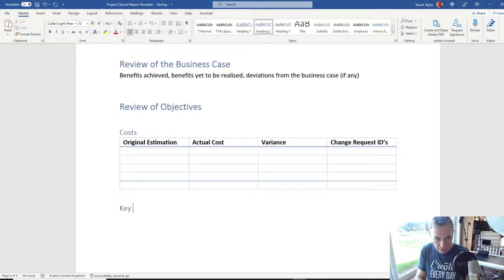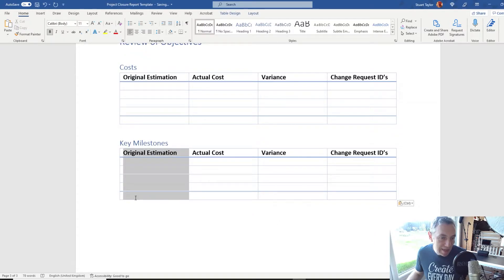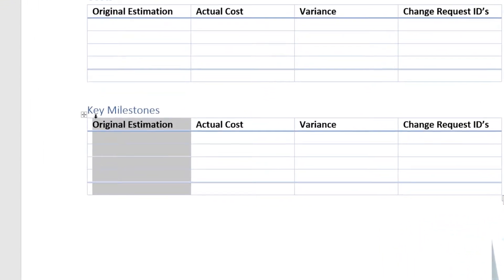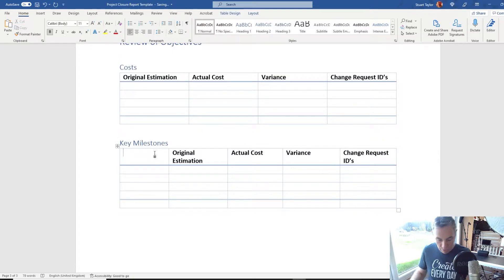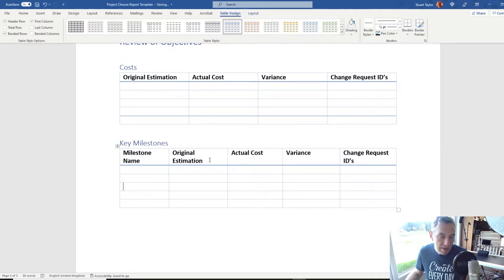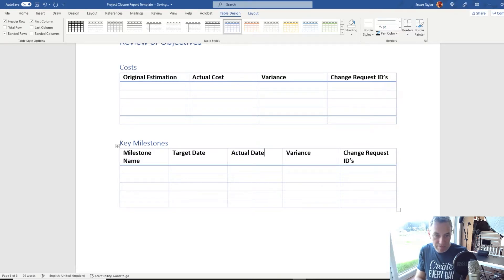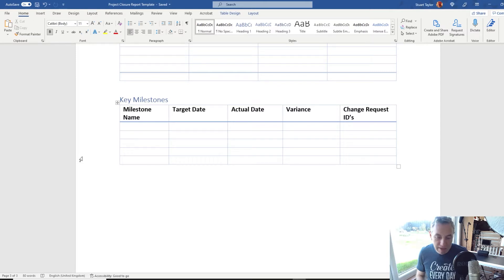Now we're going to add another heading called Key Milestones, and paste in that table we copied earlier. We'll select the first column, right-click and go to Insert Left, and put 'Milestone Name' there. We can select the table and go to Table Design to get rid of the total row. We'll change 'Original Estimation' to 'Target Date', this one to 'Actual Date', 'Variance' (which you can record in days, weeks, or months), and we keep Change Request IDs. When populating this section, make sure to include key events such as end of stages, go-live dates, release dates, and handover dates.